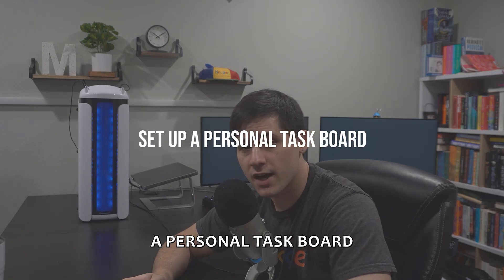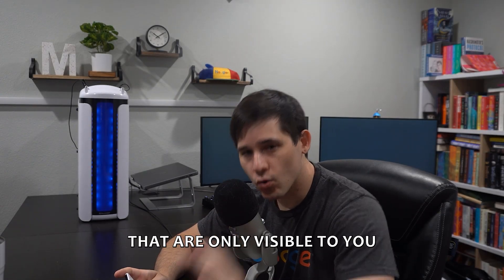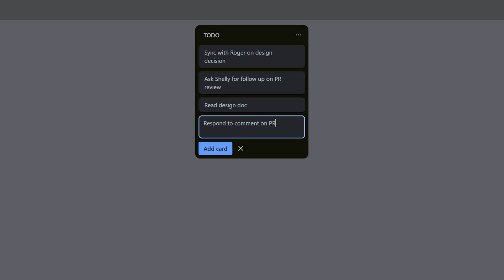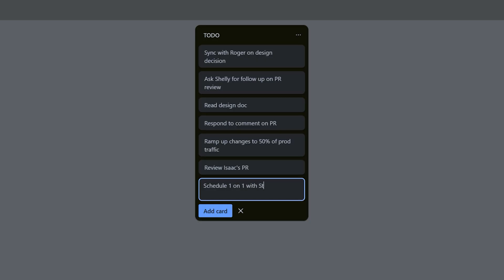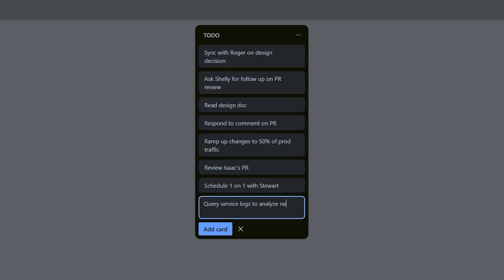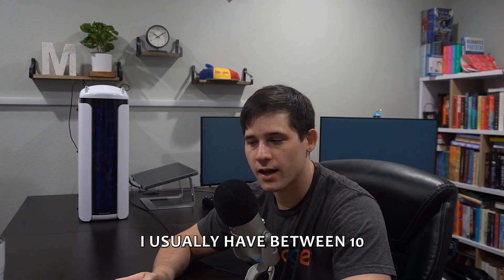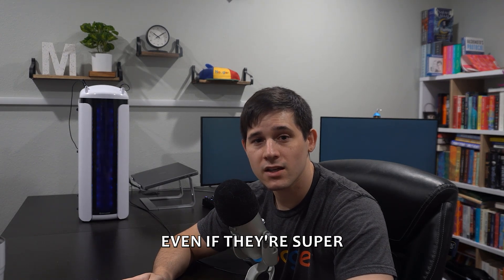My next tip is to have a personal task board — a place where you can write out one-off tasks that are only visible to you, not your manager or anyone on your team. The purpose is to do a brain dump of all the tasks you have to accomplish. Examples could be responding to an email or reviewing a teammate's pull request — things that don't really belong on a JIRA board. At any given time I usually have between 10 to 15 tasks on my personal board, including super small tasks that only take five minutes.